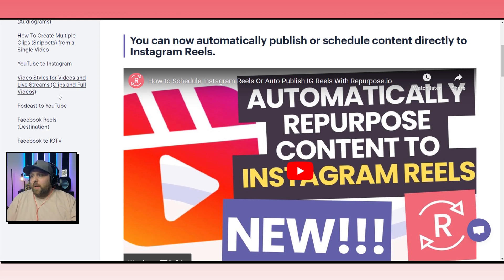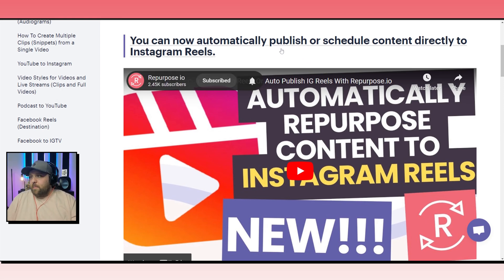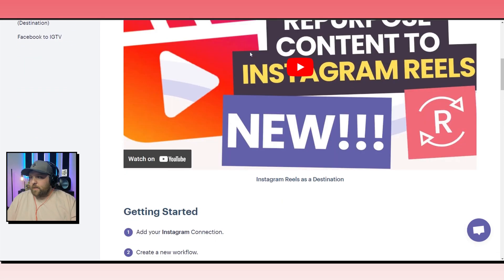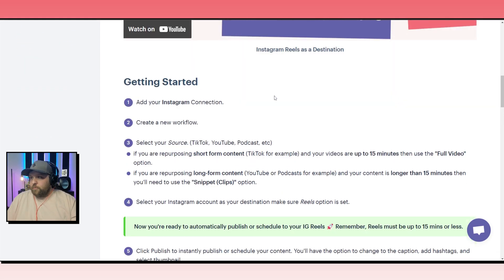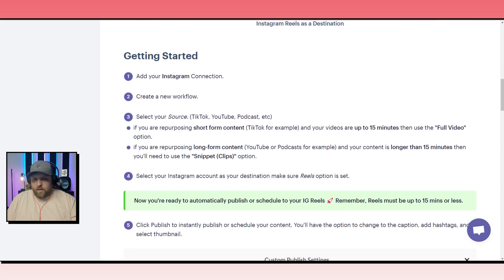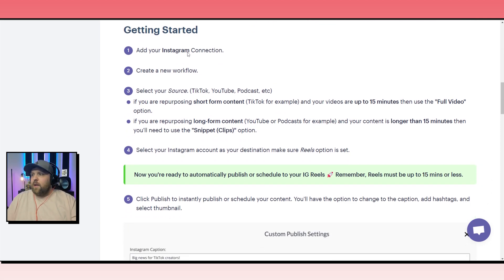We can automatically publish or schedule content directly to Instagram Reels, and I'll be showing you exactly how to do this.